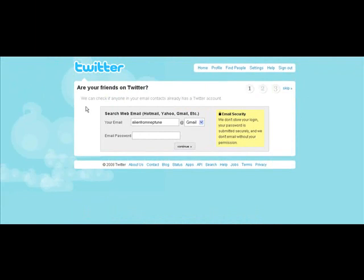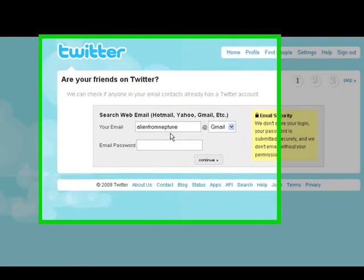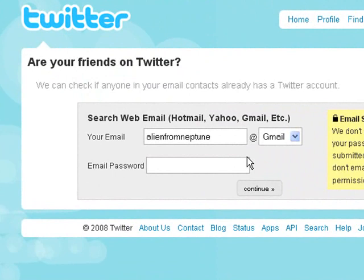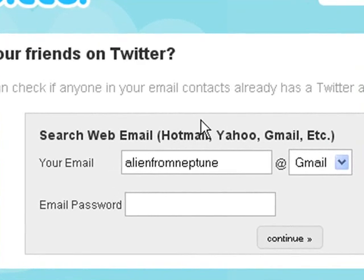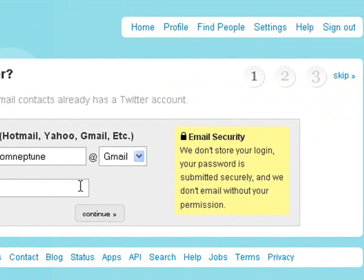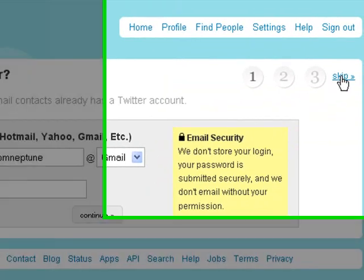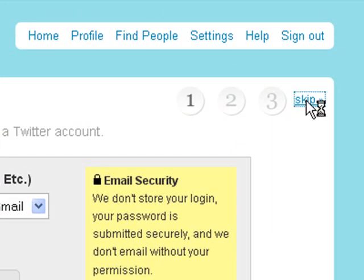And here we are — it brings you here. It says 'Are your friends on Twitter?' This page basically asks you for an email password because it's going to go into that email you selected, find your contact book, and send all your contacts an invitation to Twitter. If you don't want to do that, you can just go ahead and click 'Skip.' In this case, we're going to click skip.